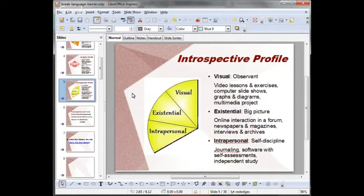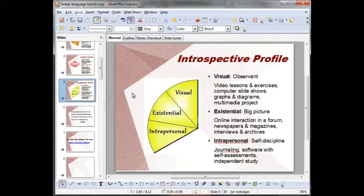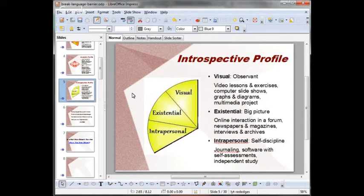Students with a high existential intelligence tend to be spiritual. They have a high level of sensitivity to philosophical virtues, arts, and classical values of truth. These students seek meaningful learning — they look for connections and need to relate to the big picture. They usually like to get involved with social and political causes. For them, it's really good to read newspapers and magazines in a foreign language, read interviews and archives, and engage in online forum interaction.